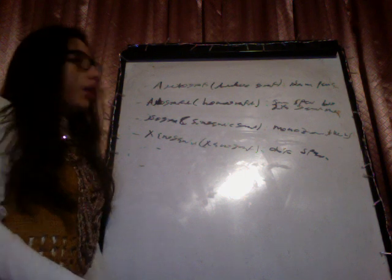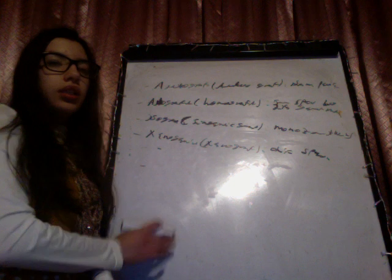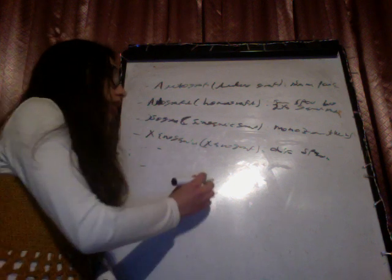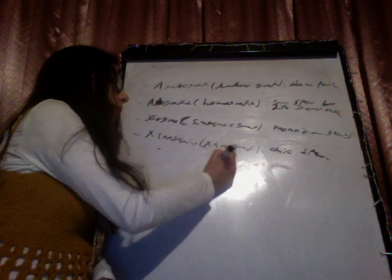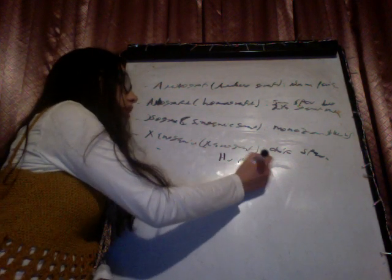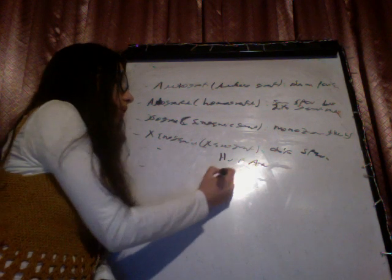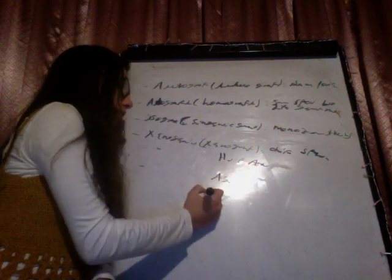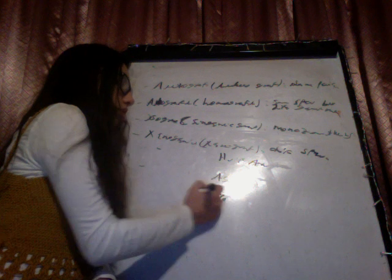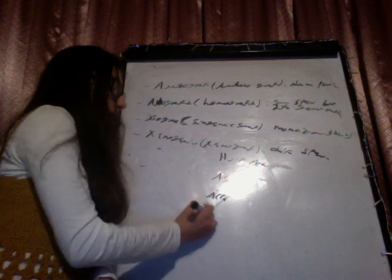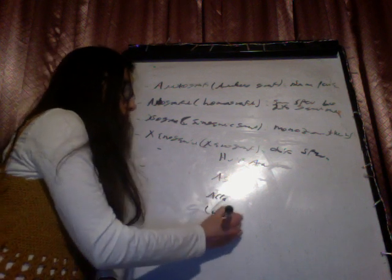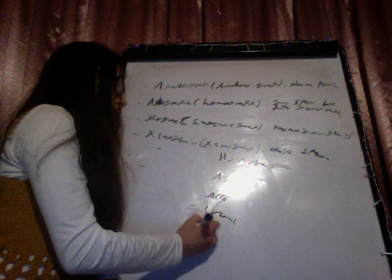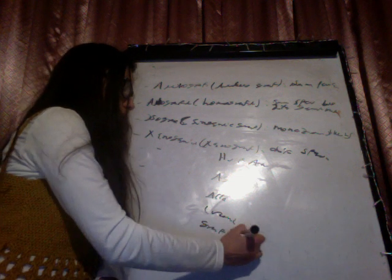And these normally function well, but sometimes we can have rejection to the organ that is transplanting. This can be hyperacute rejection, or acute, or accelerated, or acute accelerated, chronic, or graft versus host.